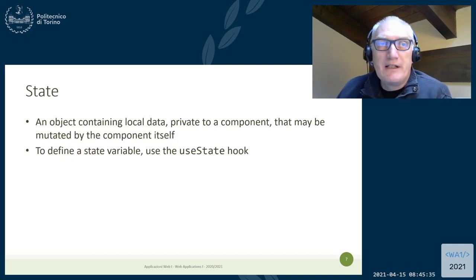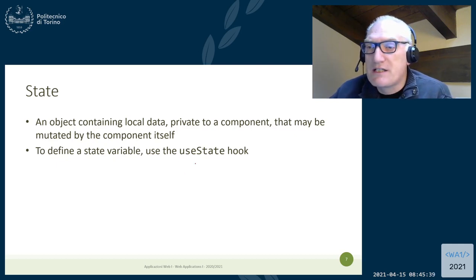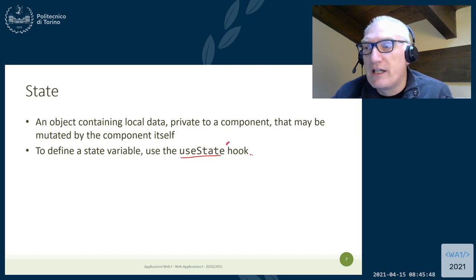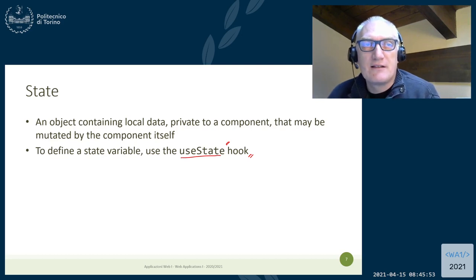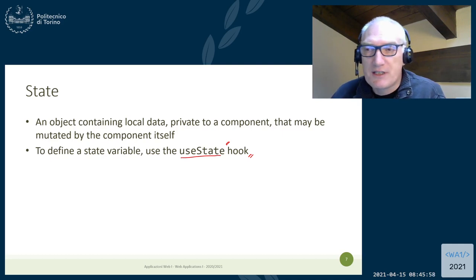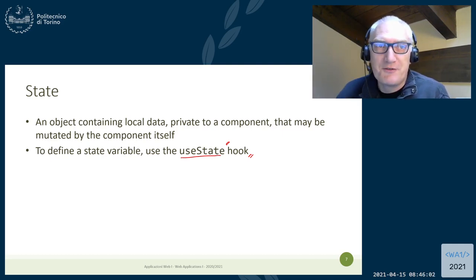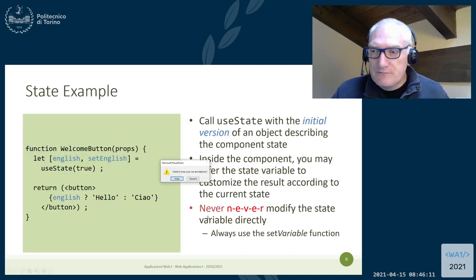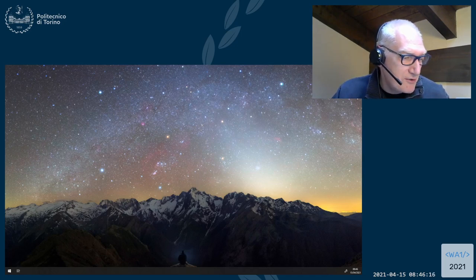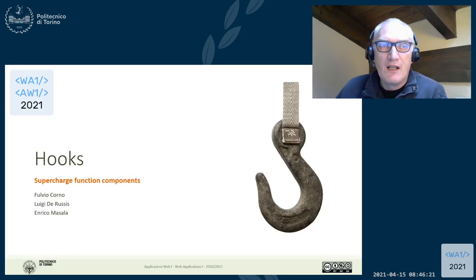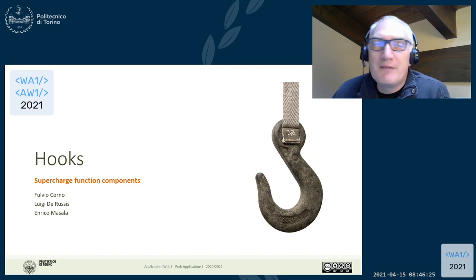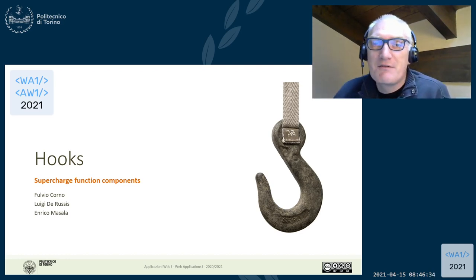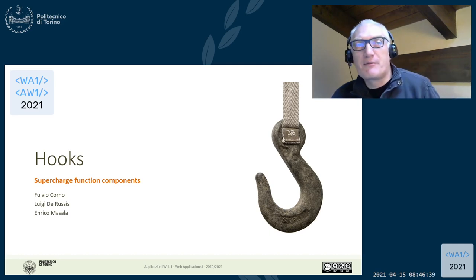Props is something we already know from last week. State holds some data that is local to the component — it's private data only the component itself can access. The important part is that state is the only mutable variable you may have inside the function, making it an exception to the rule of having pure functions. We already saw a first example with useState last week. Let's now have a look at the concept of hooks in React, specifically about state hooks.